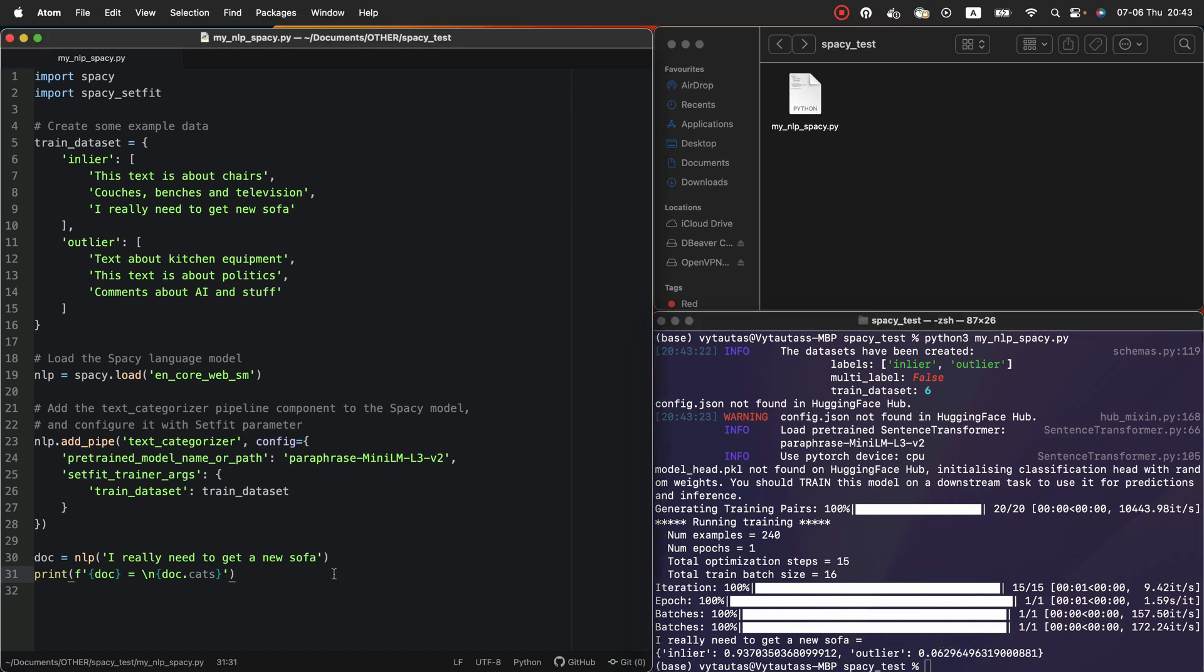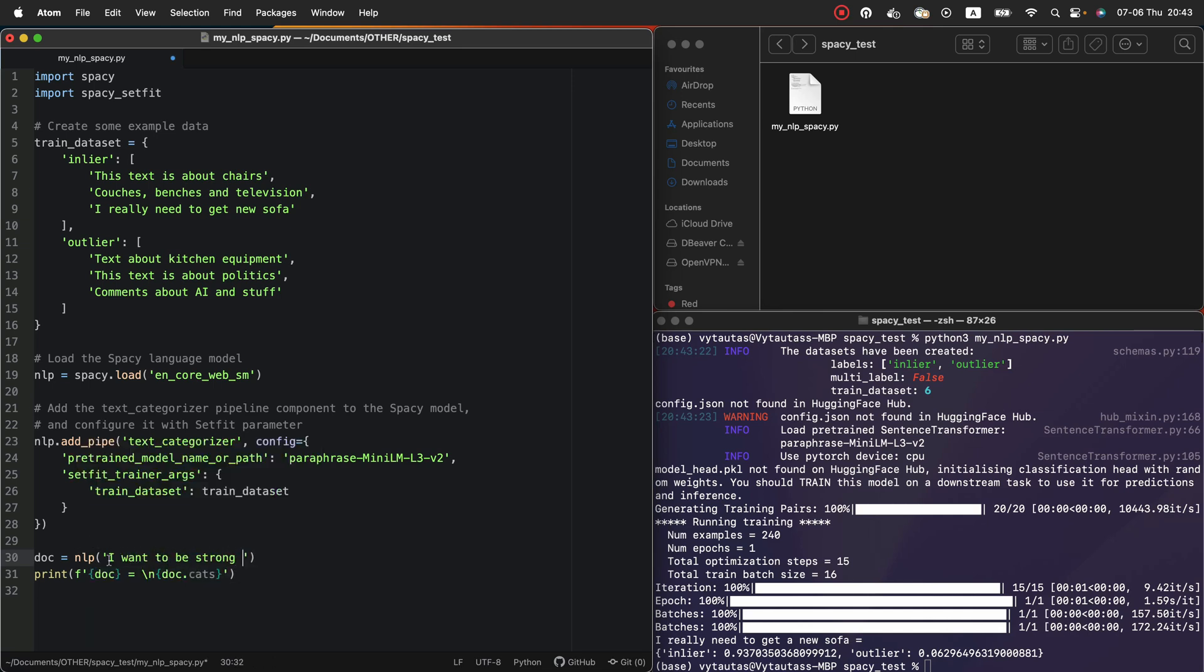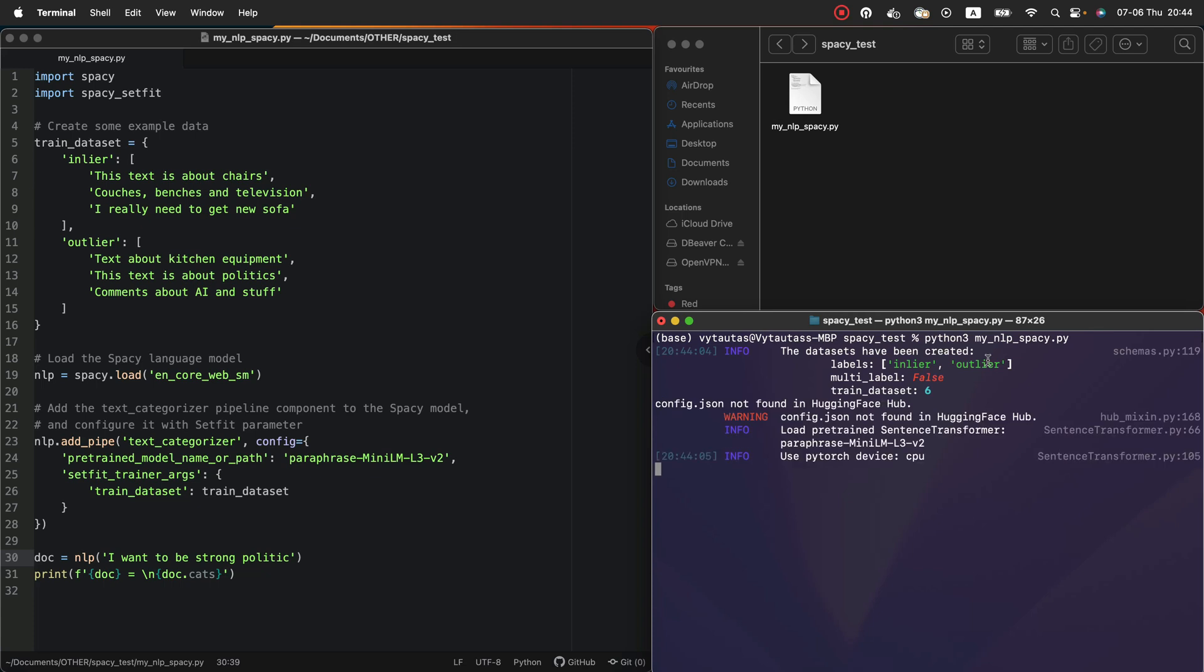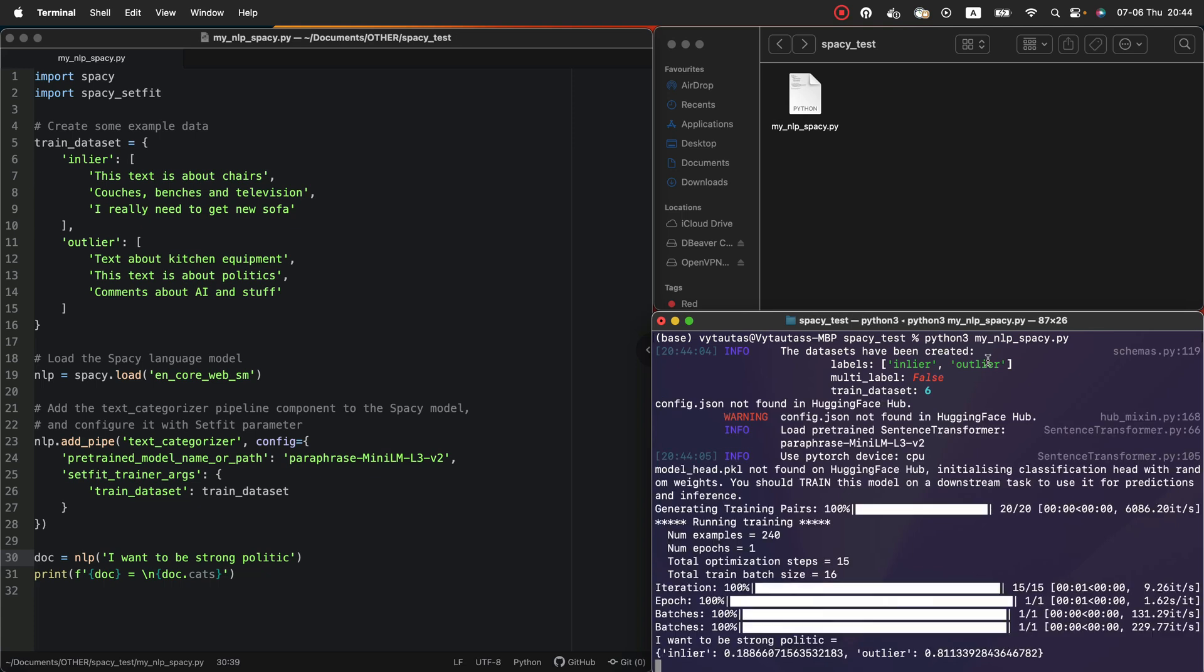Okay. Let's play more. Let's change the sentence to I want to be strong politic. Let's check how our result will change. Here you go. This sentence is totally outlier with 81%.